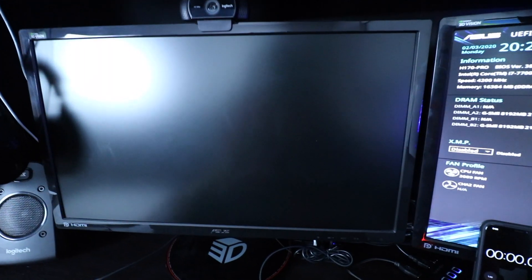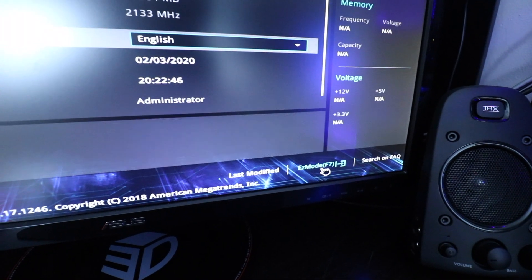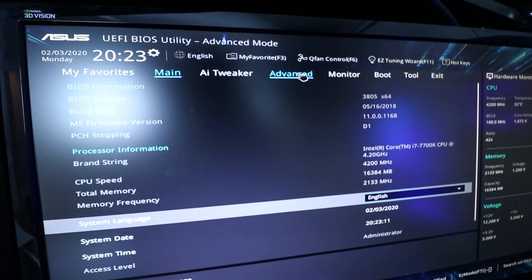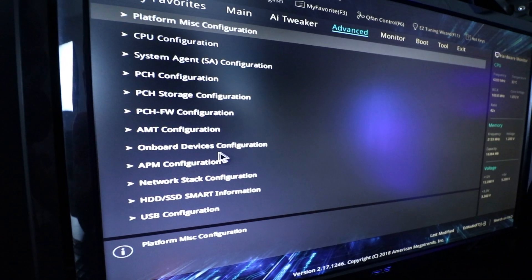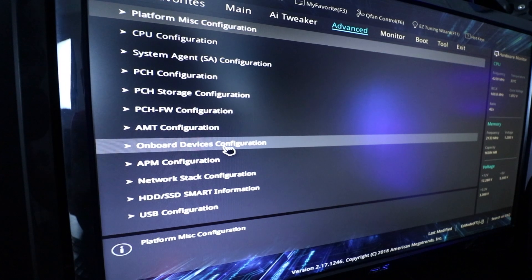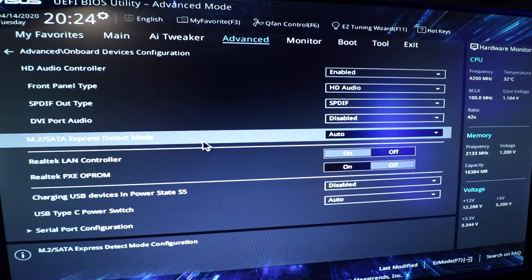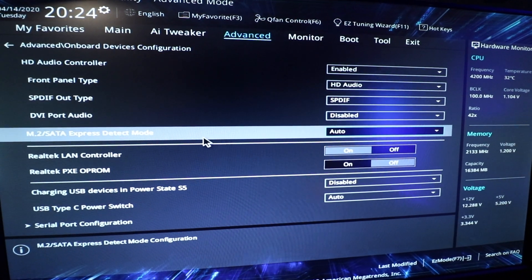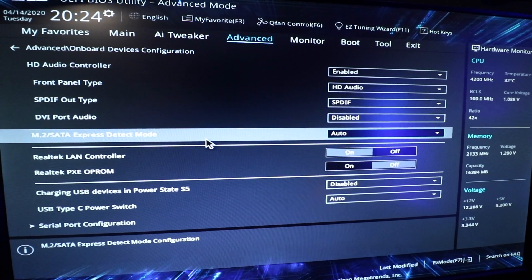So here I am spamming F2 to get to the BIOS. So we're going to go to advanced mode down here. Then we're going to go to advanced up here. Then we're going to go to onboard devices configuration. So now I'm just going to put it on auto here, the M.2 setting.